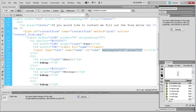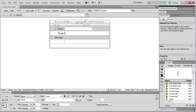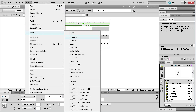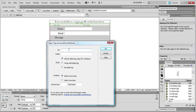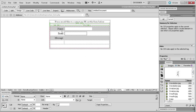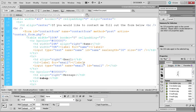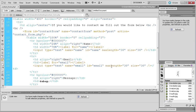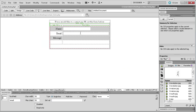Go to the Email cell in design view, then Insert > Form > Text Field and call this one 'email'. Click OK, then go back to code view and paste in the maxlength and size attributes. For email I'm giving 50 characters since an email address could be quite long. Back in design view you can see it has updated in that row.